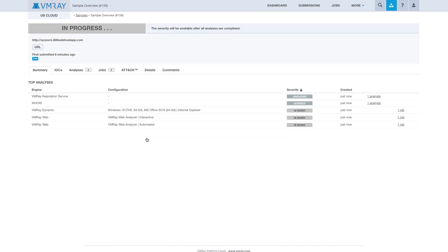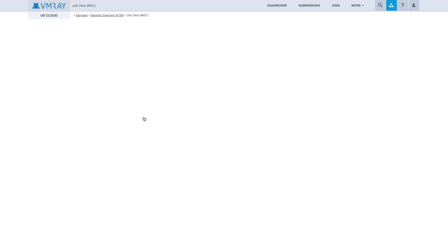We will be directed to the Sample Overview page, where we can see all of the in-work analyses. In this list, we see our interactive analysis in progress. Let's click and get into it.